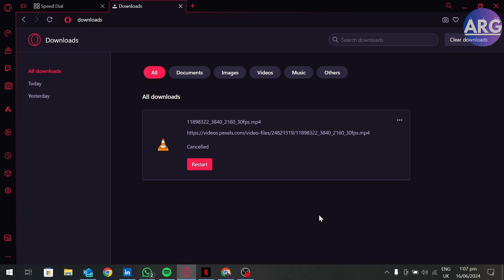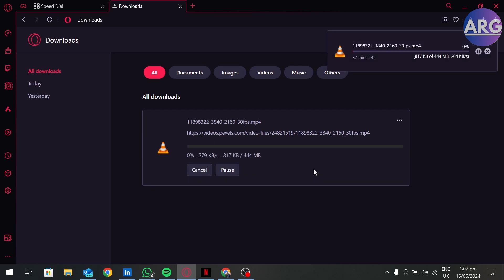After that, click on restart. And here as you can see, our download is started.